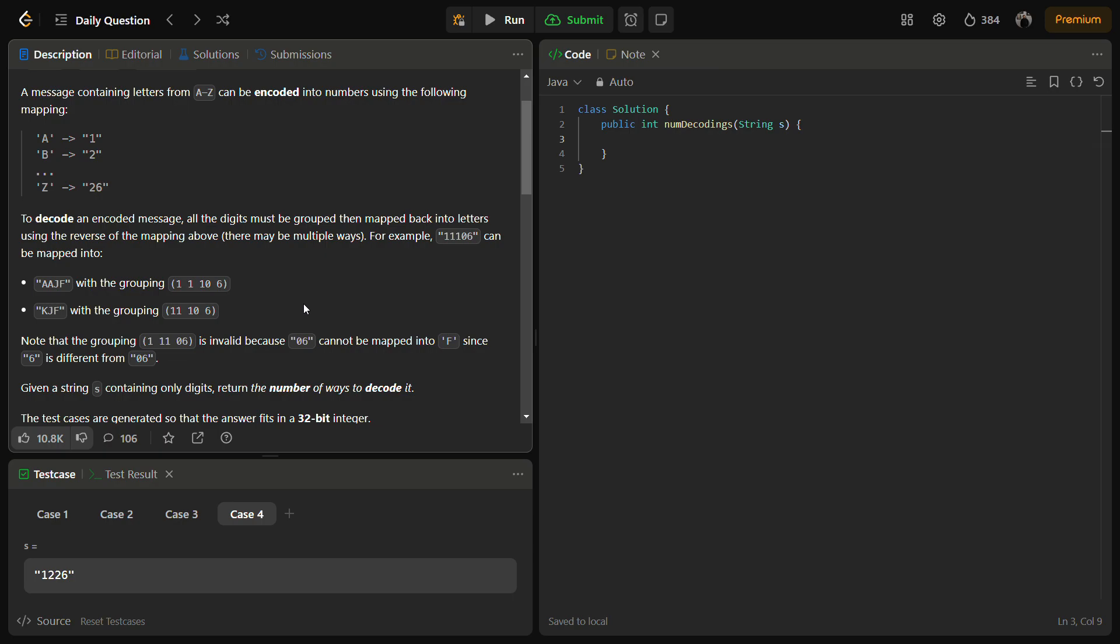So the problem can be solved using dynamic programming. We can break the decoding process into subproblems and build the idea. The key idea is to define a DP array that represents the number of ways to decode starting from the end of the string. So let's come to the coding section but before that do like the video, share it to your friends and subscribe to the channel.